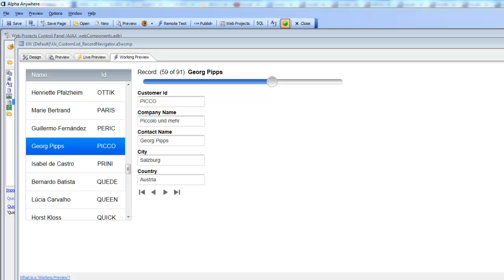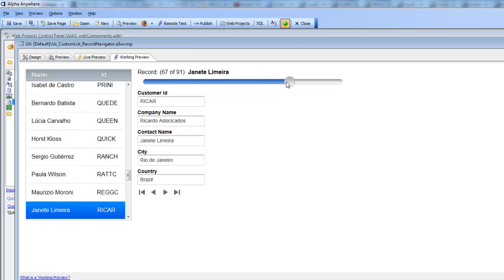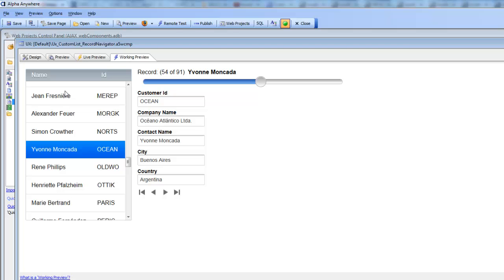In this video we're going to take a look at how you can data bind a UX component and then use a custom list control as the record navigator. We have a simple UX component bound to the customer table in Northwind, and you can navigate from record to record in three ways: using navigation icons, dragging a slider, or selecting a record in a list control.